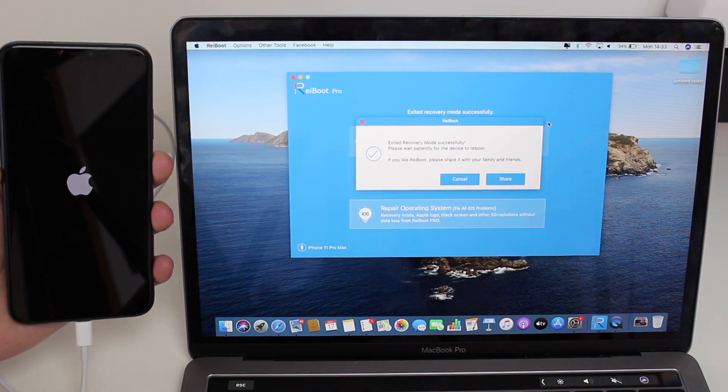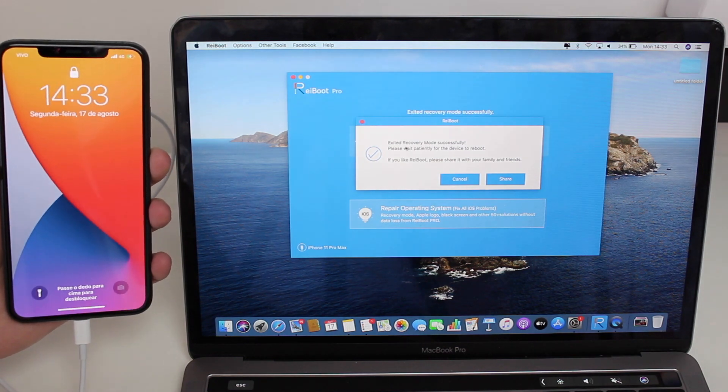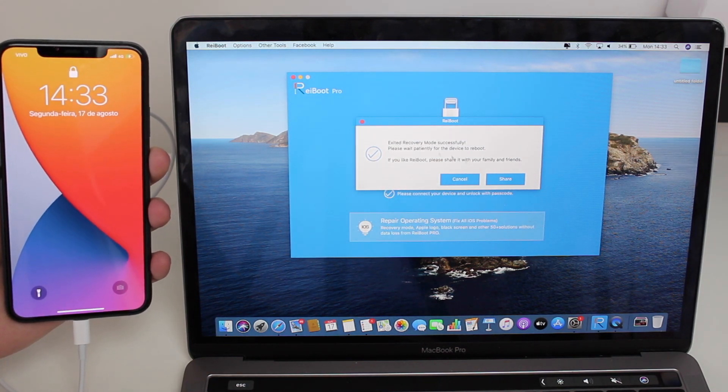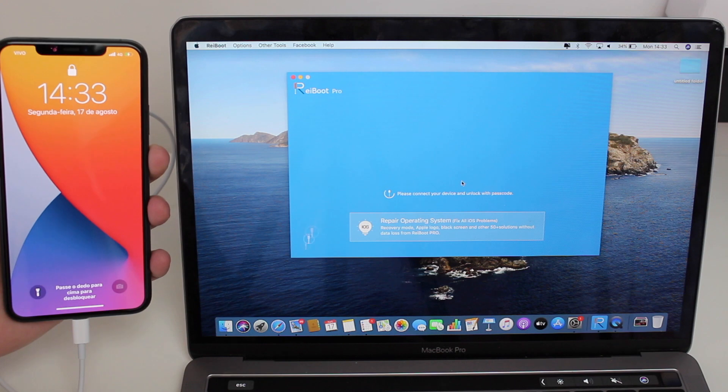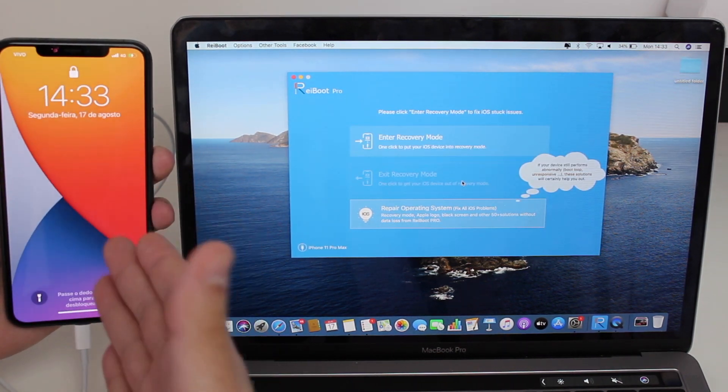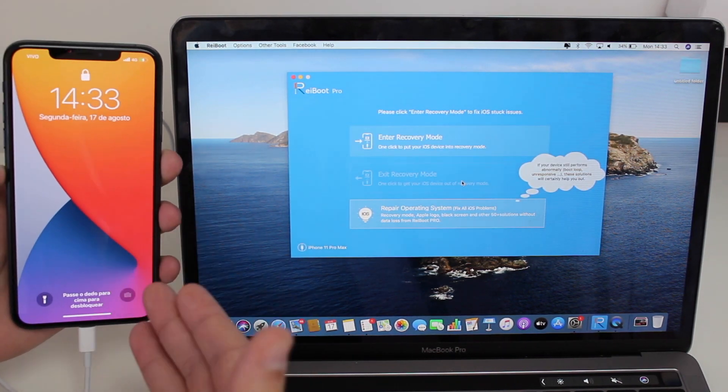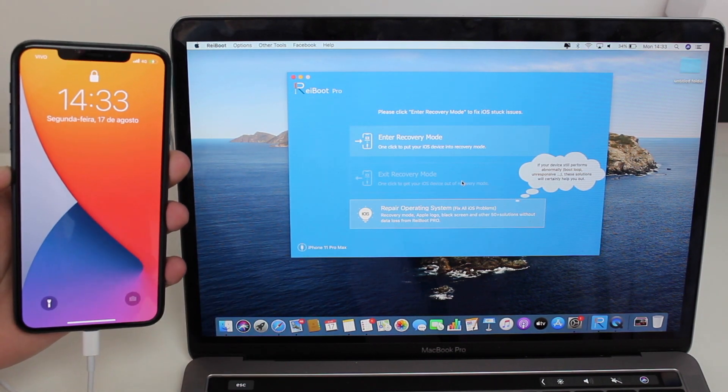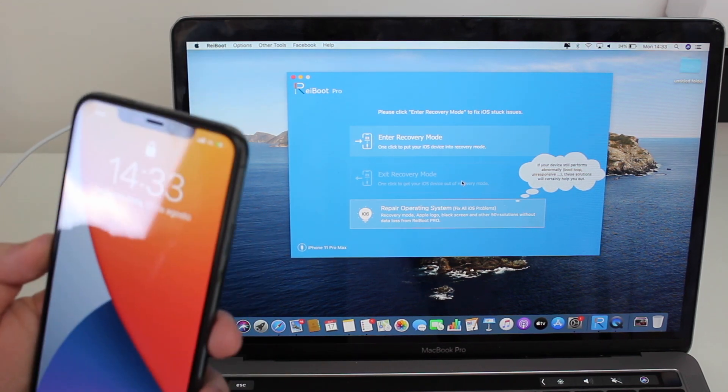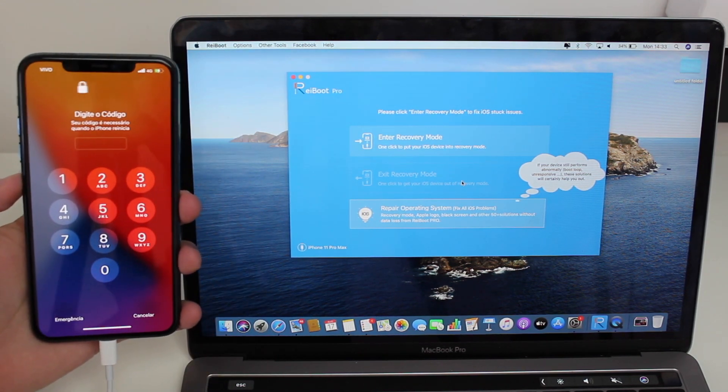Trying not to touch the cables or anything like that just so we don't mess up with the process. As you can see, successfully exited recovery mode. You can just cancel and then we're good to go. Take a look at this—amazing! My iPhone is back to normal.